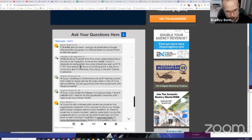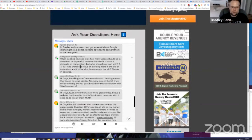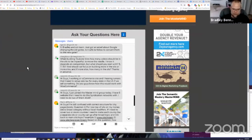Okay. So the next question was from when building YouTube silos, how many videos should be in the silo to be impactful to move the needle? I know it depends on competition, but what should you start with? Five, seven, 50. And should we focus on building more in the silo or more silos? And if more silos, how many in the silo?